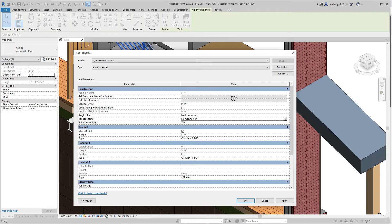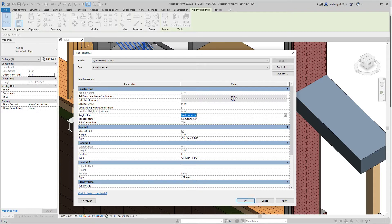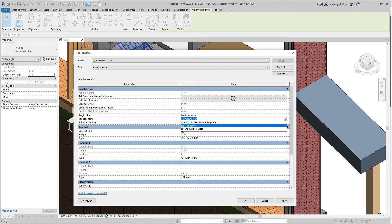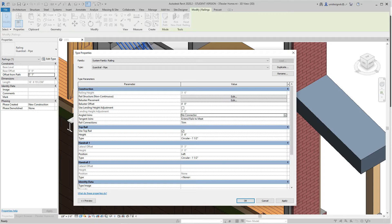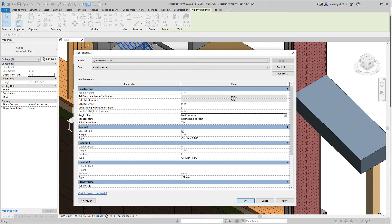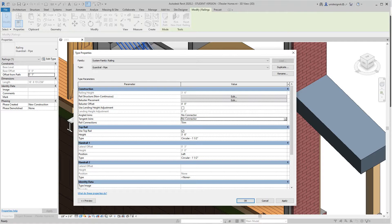Let's go with vertical segments extend to meet, and then we have no connector for this. So now we'll say apply and okay.